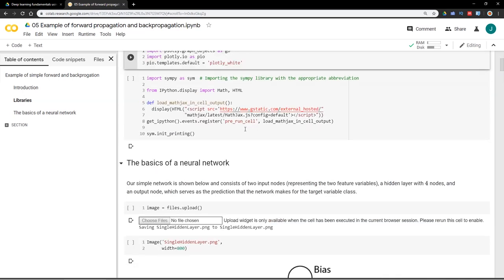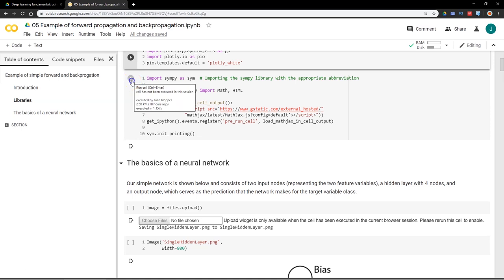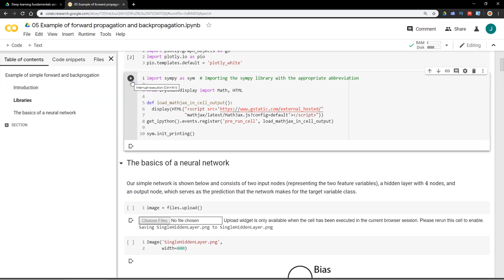For some of the mathematics, especially the linear algebra part, we're going to use symbolic Python — SymPy — which allows us to display the mathematics very nicely on the screen as you would see in a textbook, and it's geared towards symbolic mathematical solutions. We also have to run some boilerplate code: importing math and HTML from IPython.display, loading MathJax so we can view LaTeX code and formatted mathematical notation, and then initializing the printing.